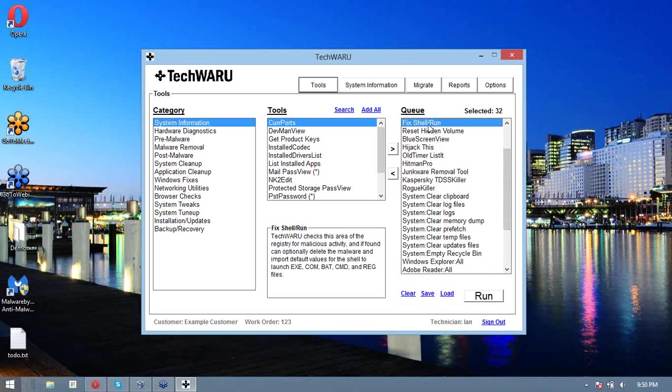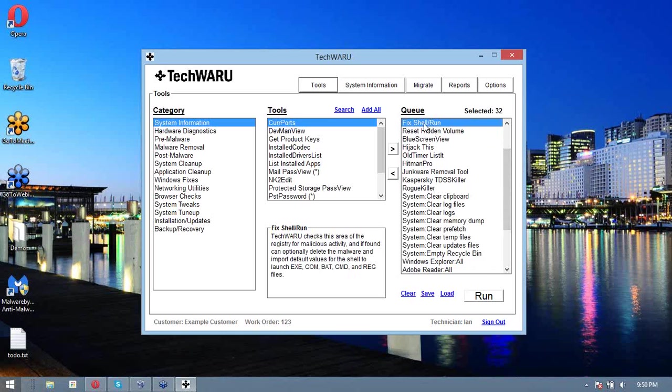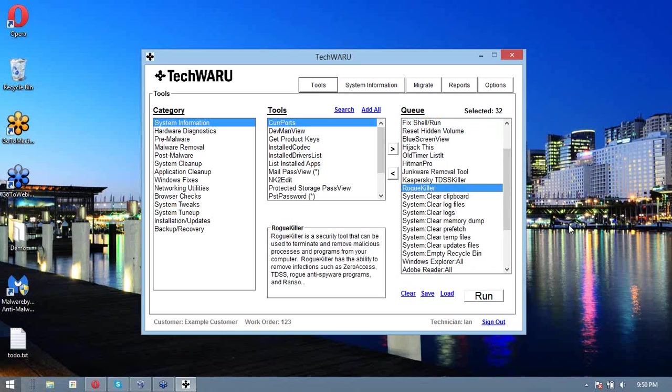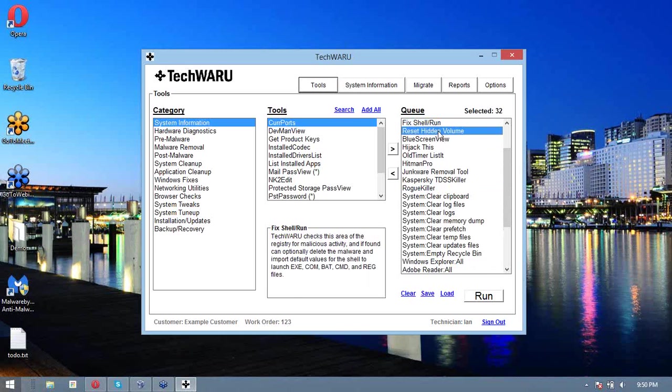Next, we're going to run fix shell or run. Often, malware likes to mess with your shell so that you can't run executables, comms, bats, CMDs, or reg files. And we're going to fix that just so that we can ensure that if we're going to run something like Rogue Killer later on, it'll actually run.